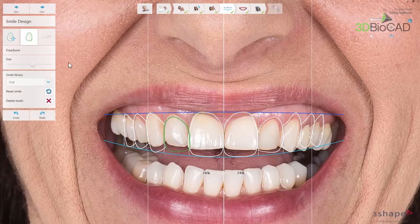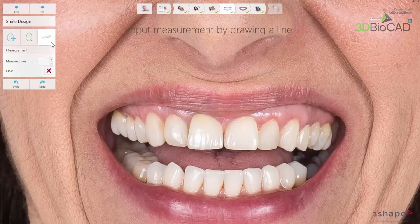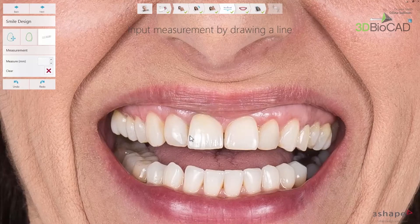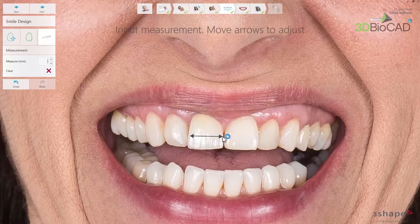The measurement tool enables you to add measurements of the existing teeth. The measurement can be used as a reference when you do the smile design and as input for making the mock-up model. Place the arrow where the measurement has been taken and input the value in the measure box.